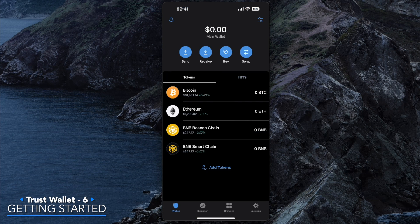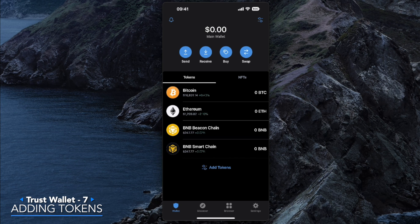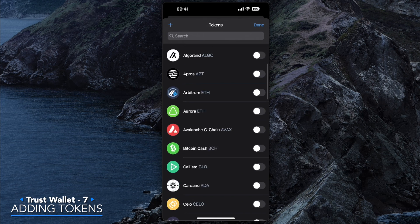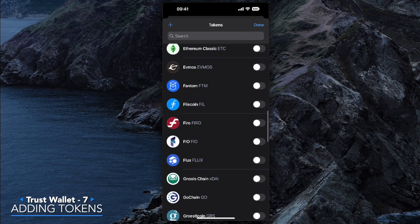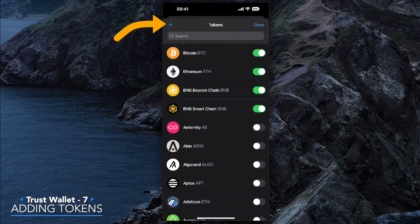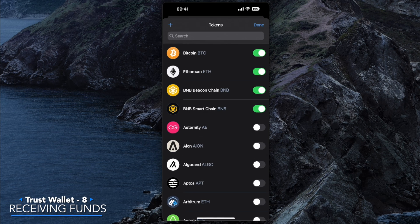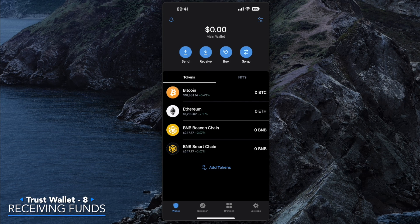Now you're greeted with the Trust Wallet app. There are a few options to cover. As you can see, there's a list of Bitcoin, Ethereum, BNB, and BNB Smart Chain by default. You can add tokens using the option at the bottom, which gives you a big list of tokens to add. You can also use the plus sign on the top left to add custom tokens.